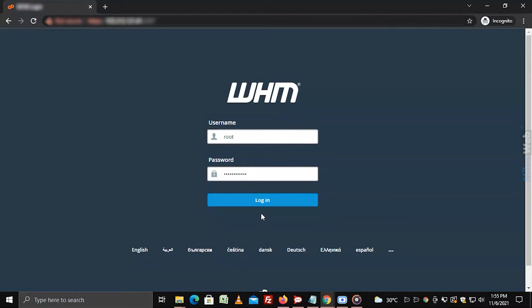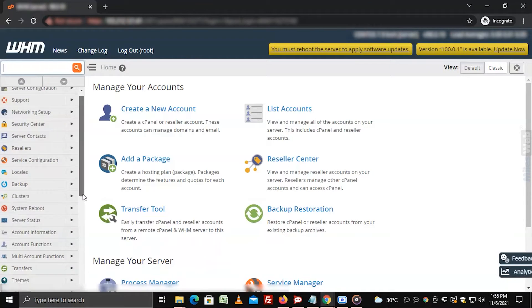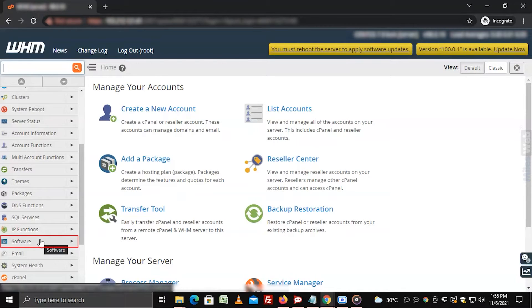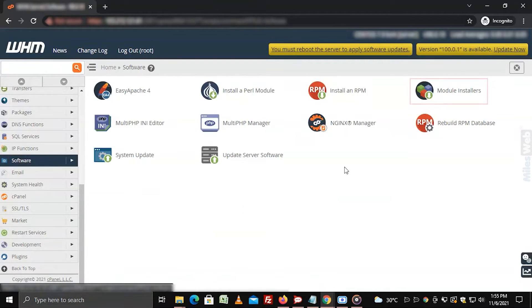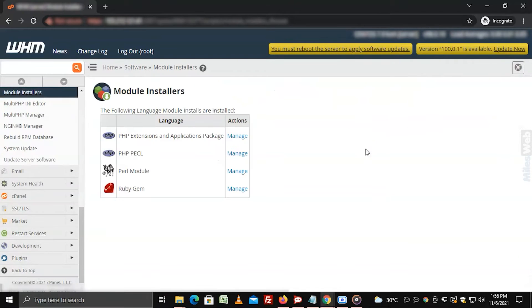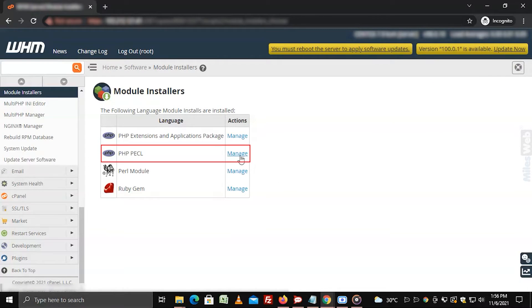Login to WHM with root access. Select the software option from the navigation menu. Click on module installers. Click on manage for PHP PECL.